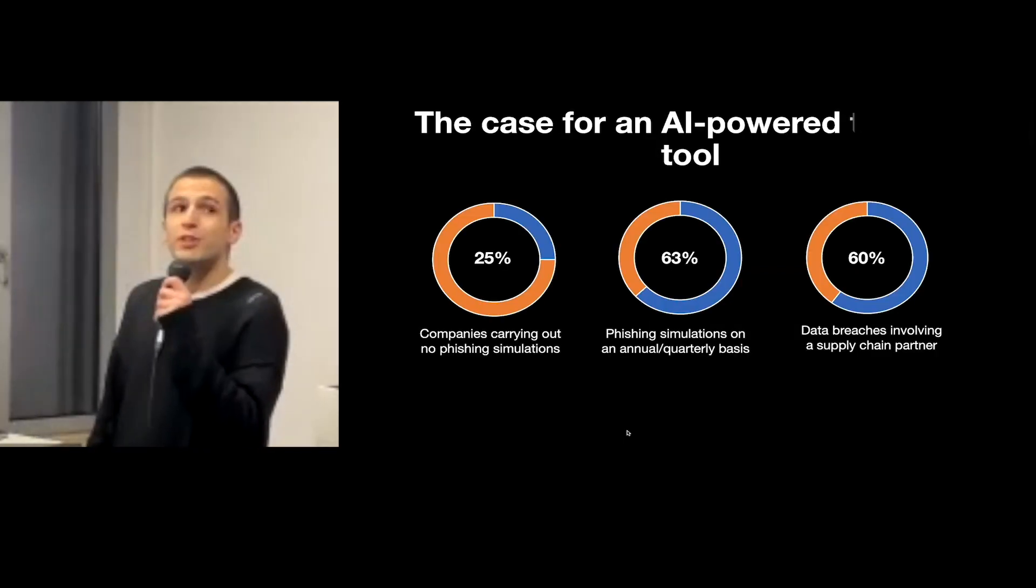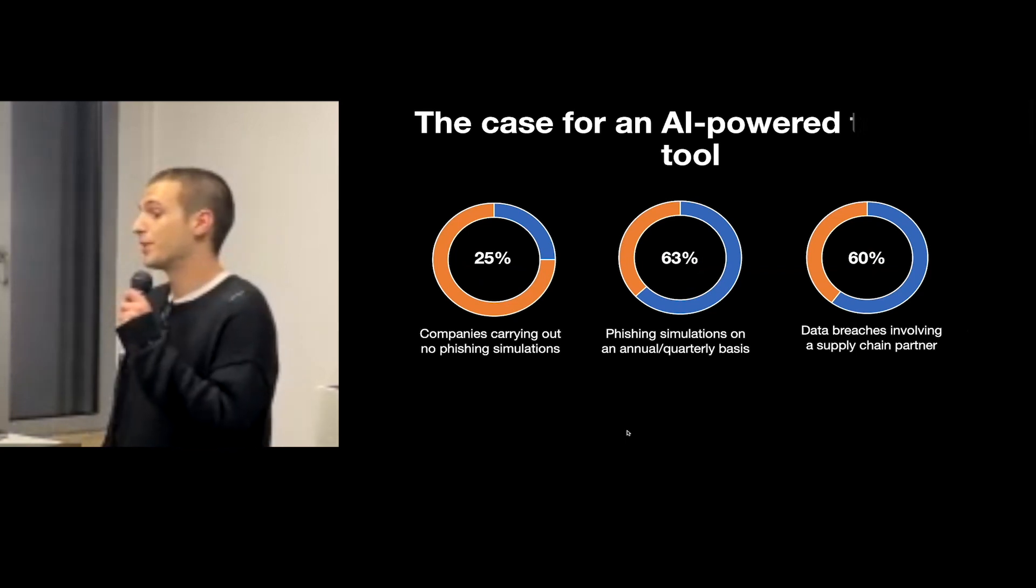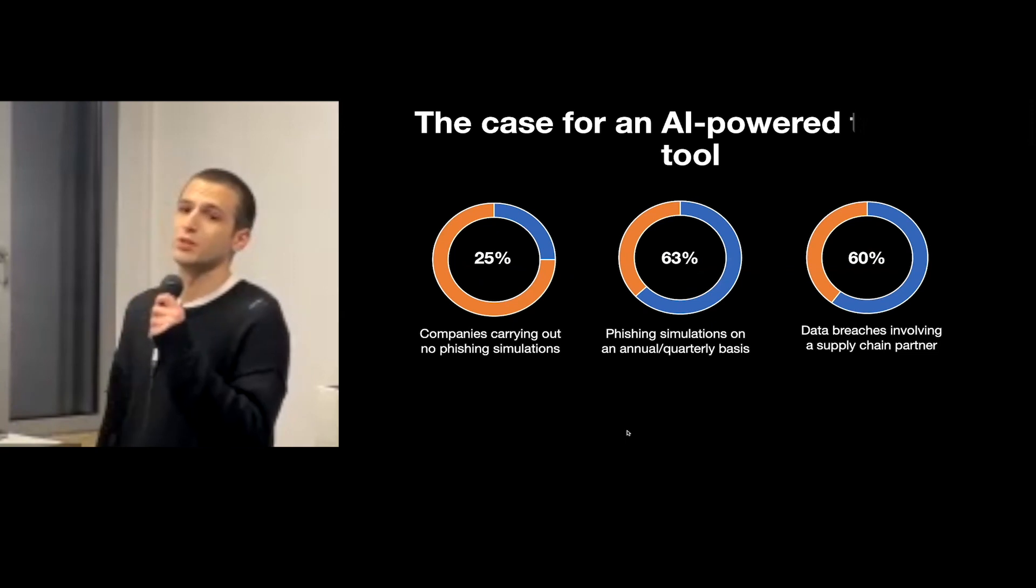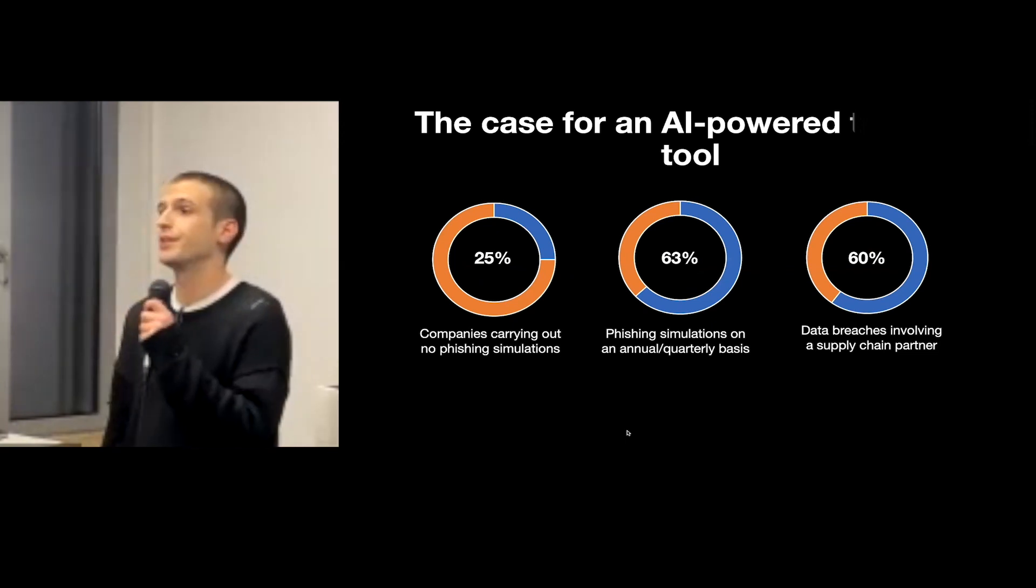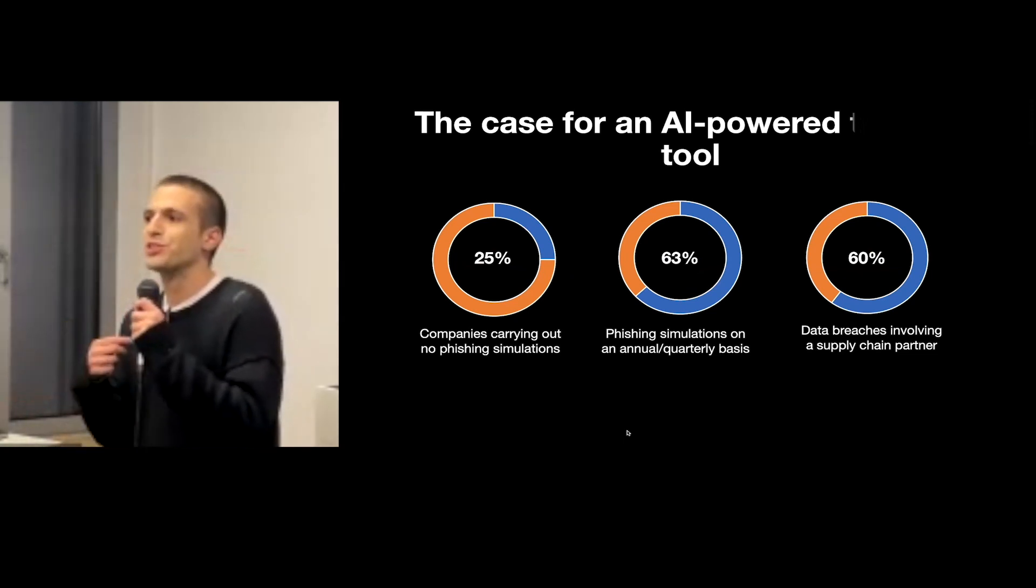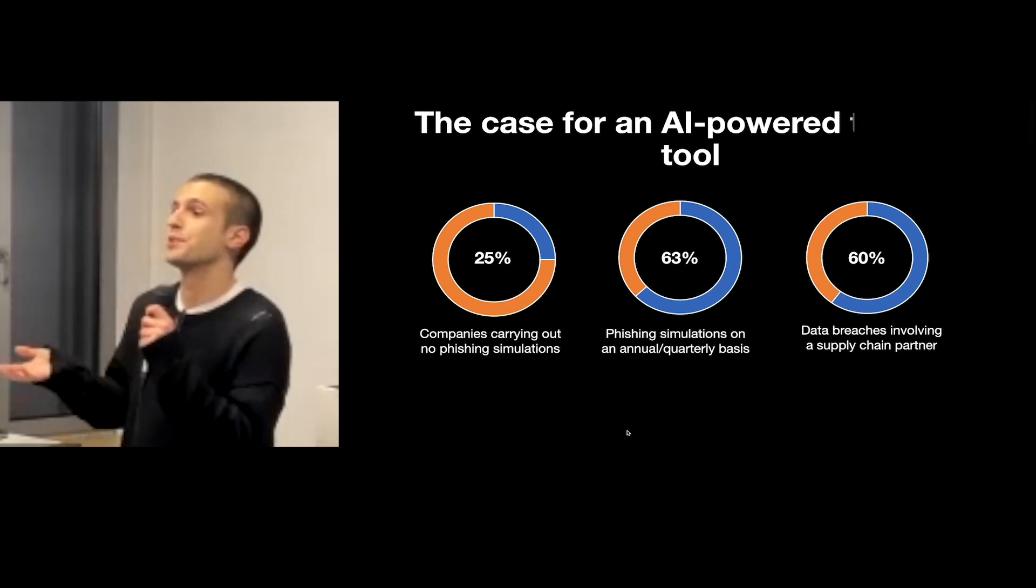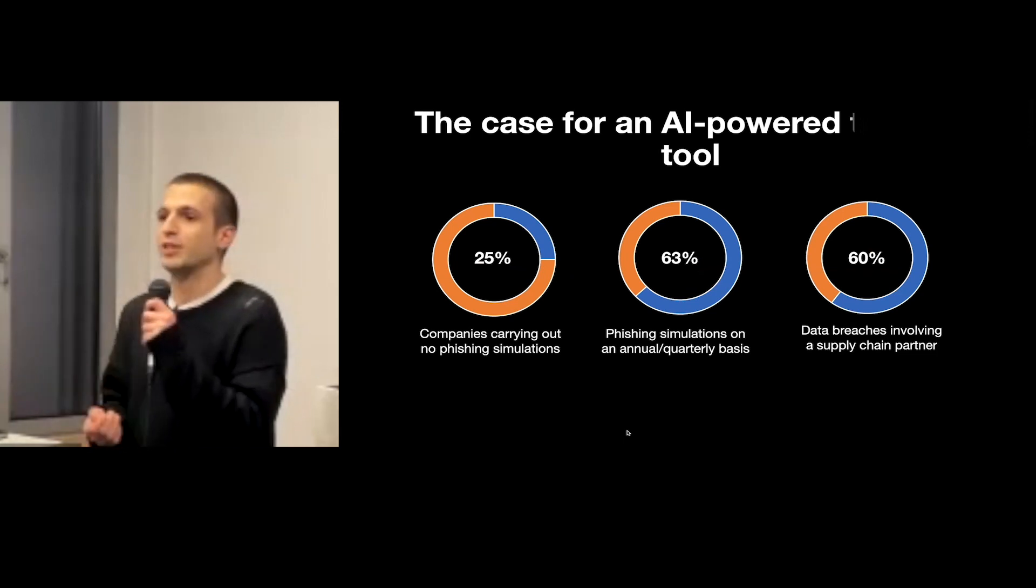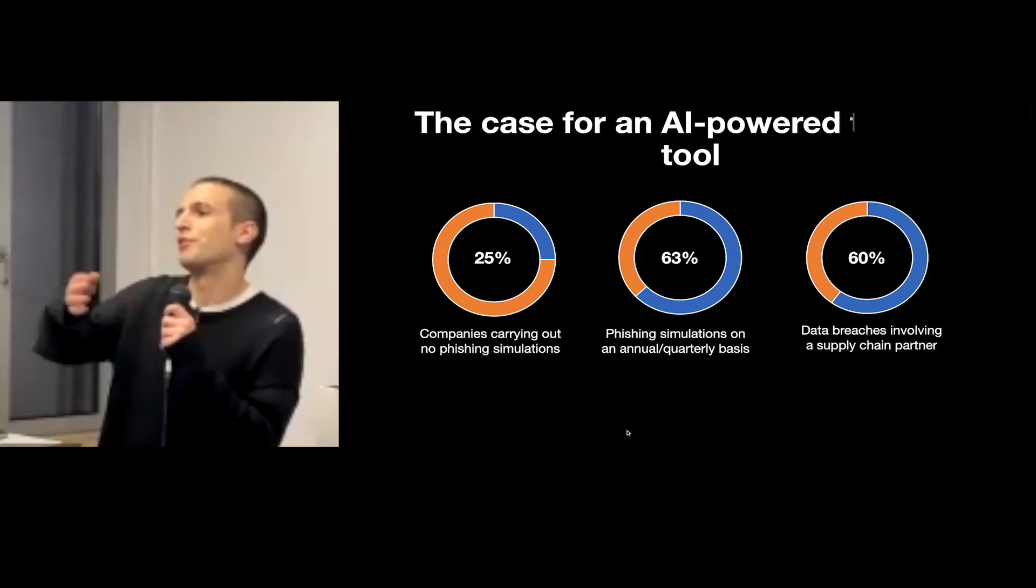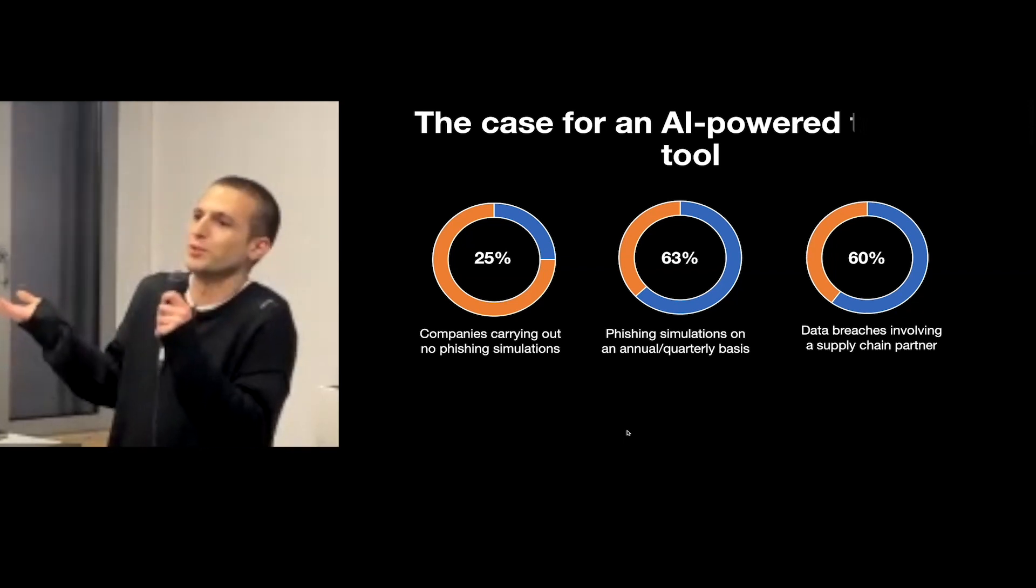However, a survey revealed that among large companies about 25 percent do not carry out training or simulations, and 63 percent only carry out quarterly or yearly simulations, which in practice often means that three times a year there's a guy from the IT office that just punches up an email and sends it to everyone, which is not very effective because after five people spotted it everyone in the office knows that it is happening.